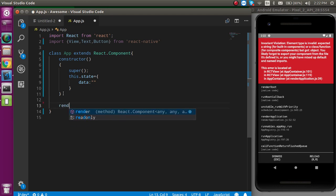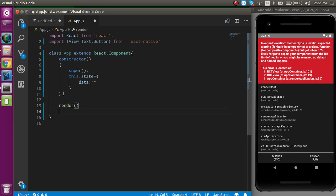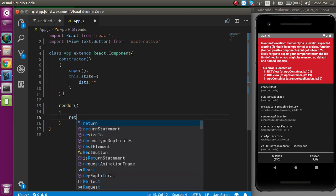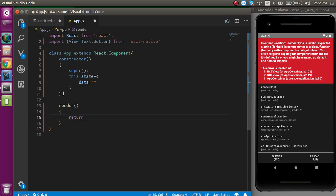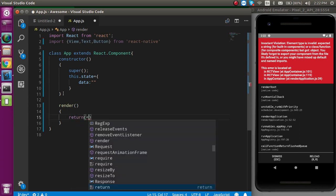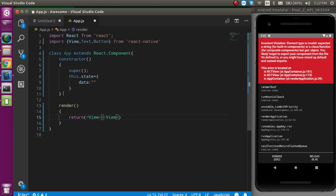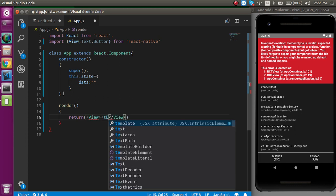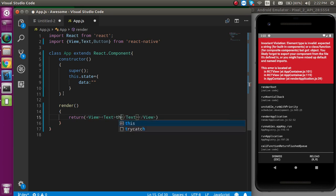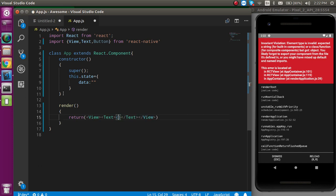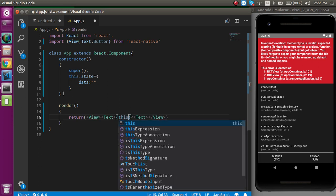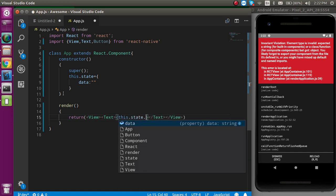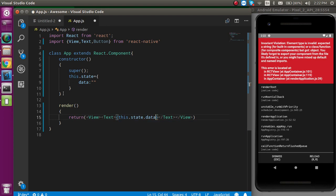Now, one more thing, we need a render so that we can write some HTML, some tags elements here. Just return here and inside the return, let's define view. And let's define the text also with the capital T. And just write here in the JSX, this.state.data. We can call the state like this.